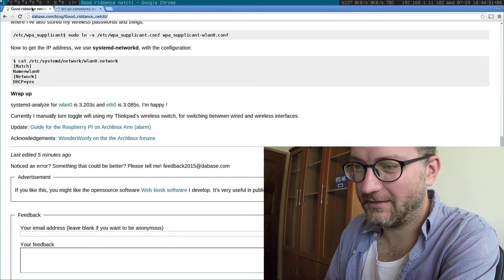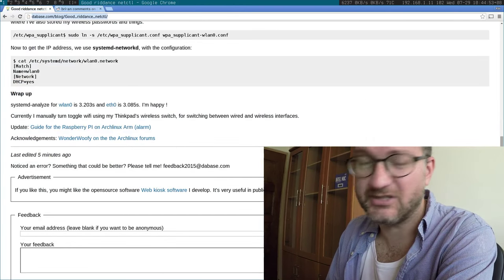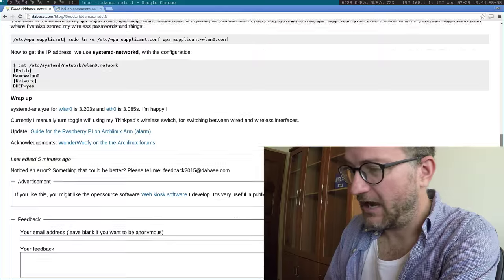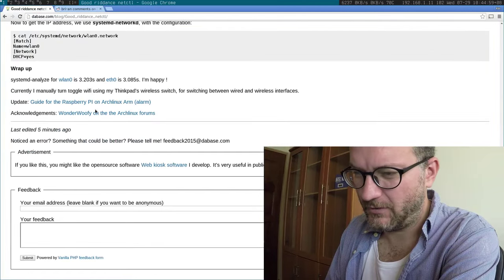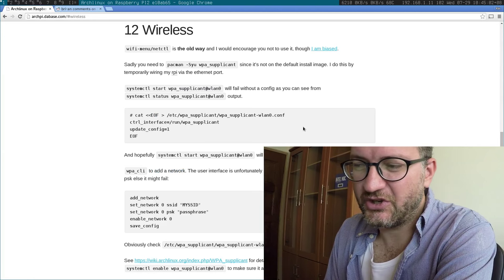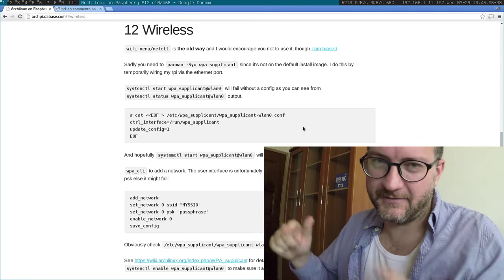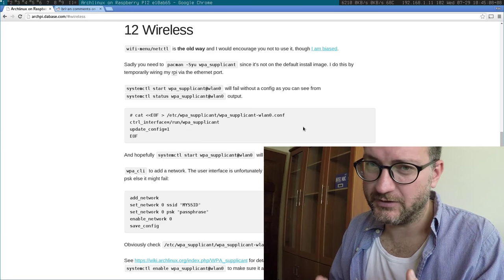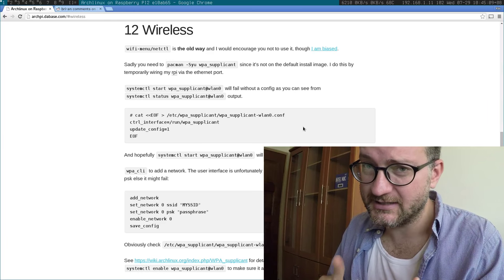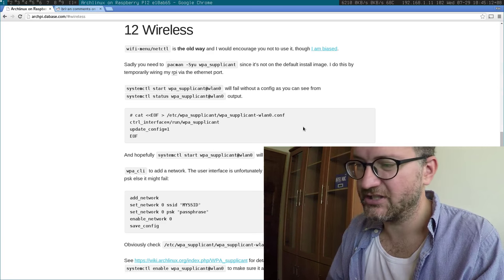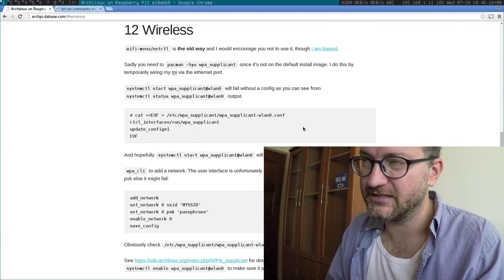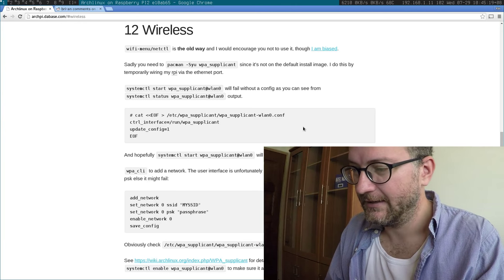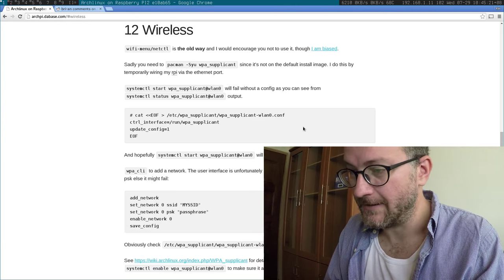I like to put people onto Systemd NetworkD because it is so much faster and simpler. I also wrote a blog about it and some instructions for the Pi. The important thing is to have a Systemd service for WPA supplicant, that's for the wireless connection negotiation stuff, and of course a service for Systemd NetworkD, which basically picks up your IP from DHCP.